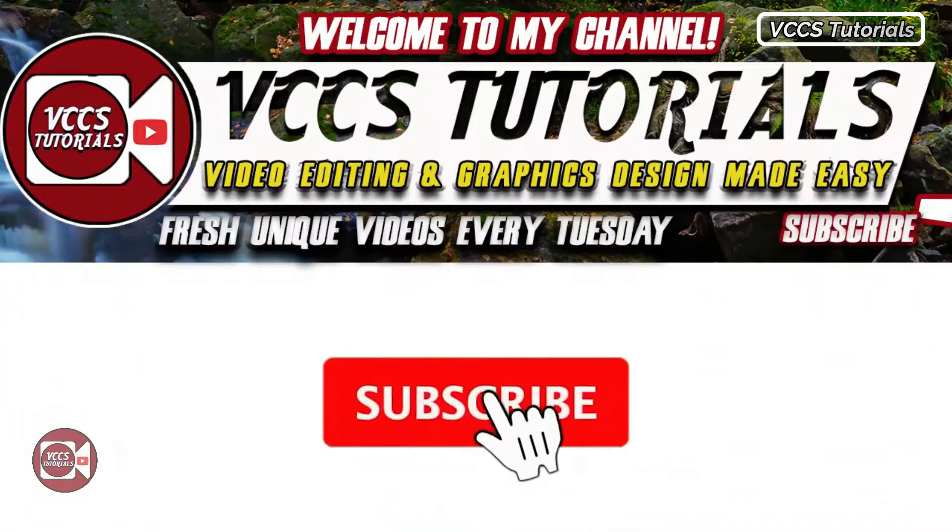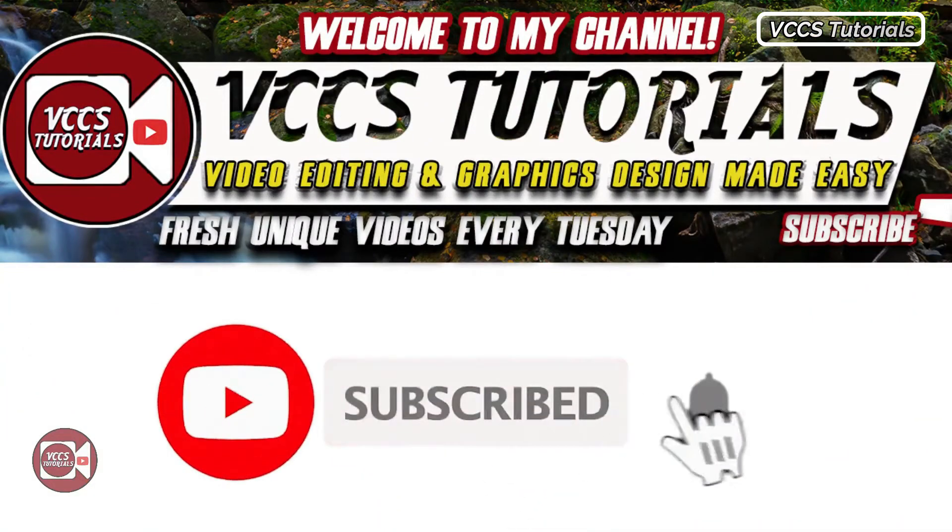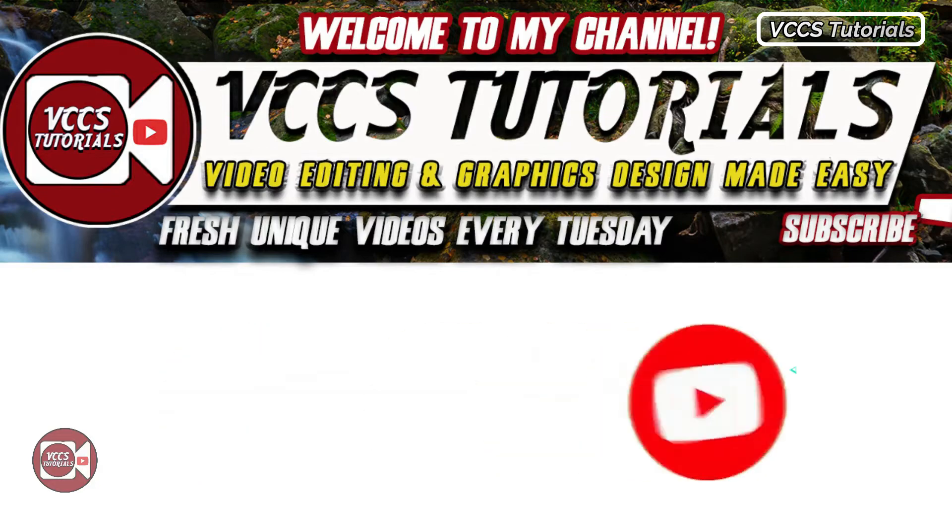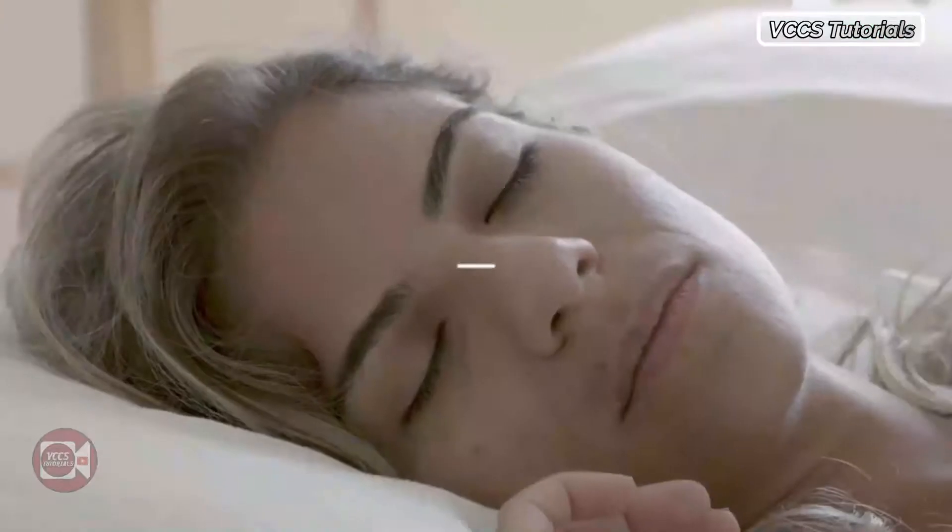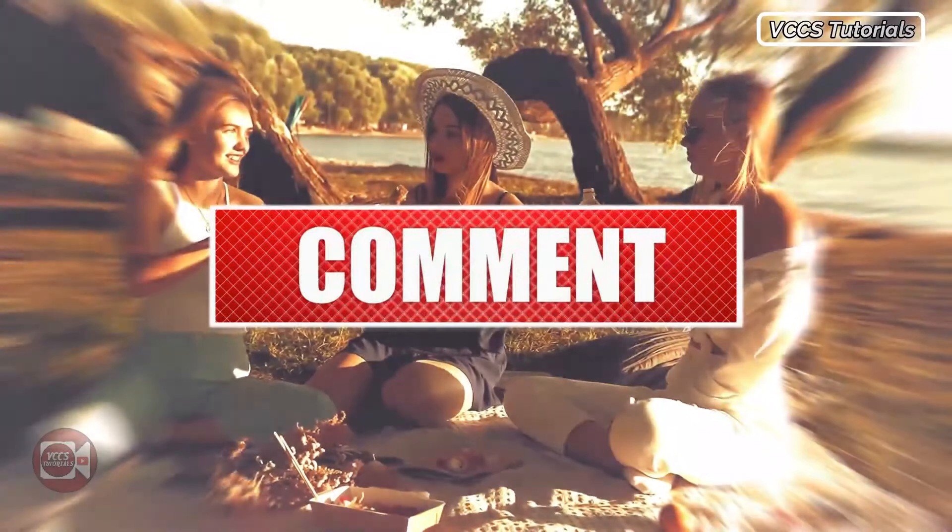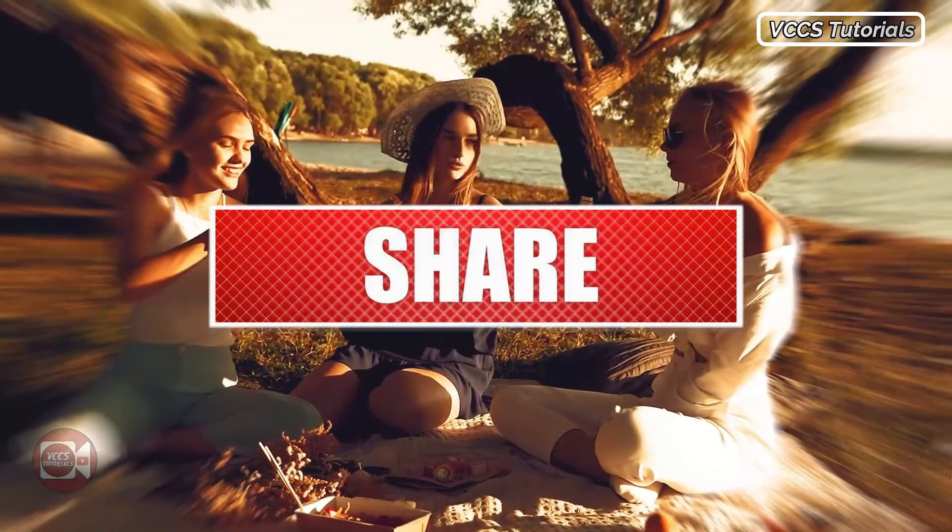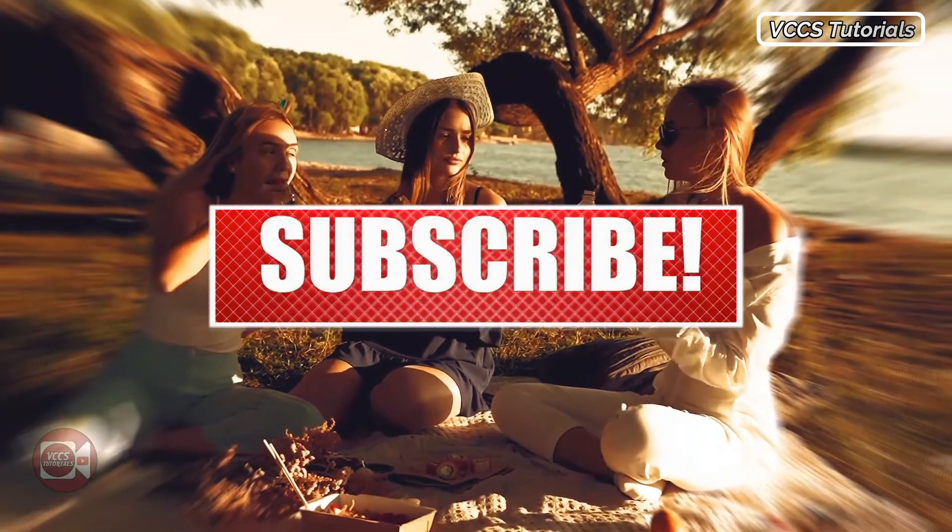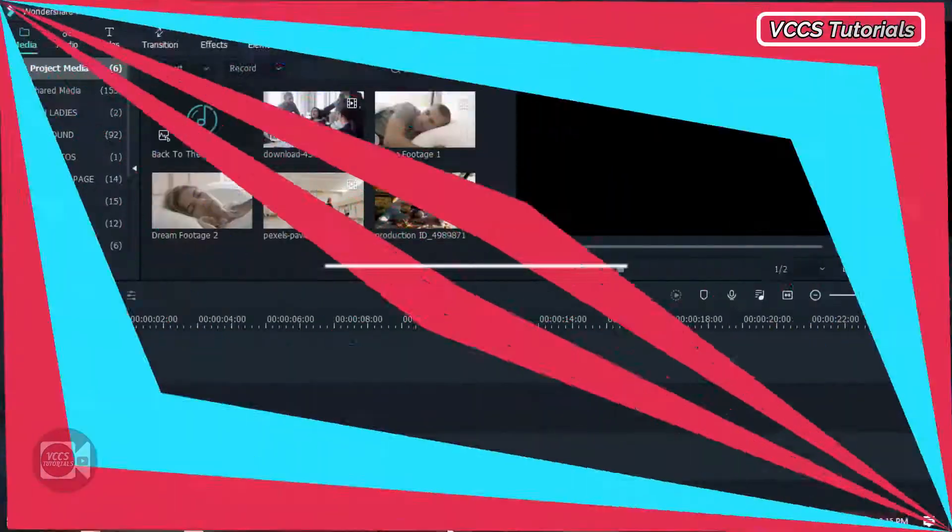Before we get started, if you're new here, click the subscribe button, click the notification bell, like the video and leave a comment below for more awesome videos like this. So without further ado, let's get started.